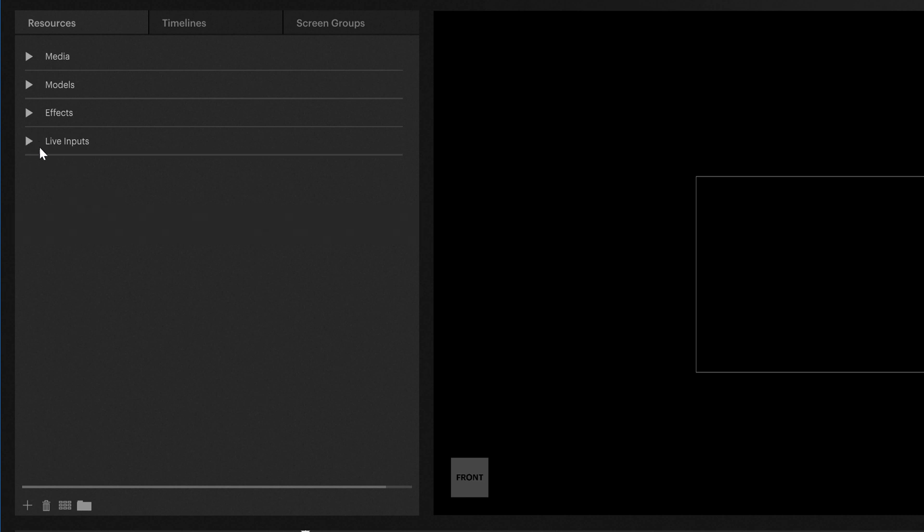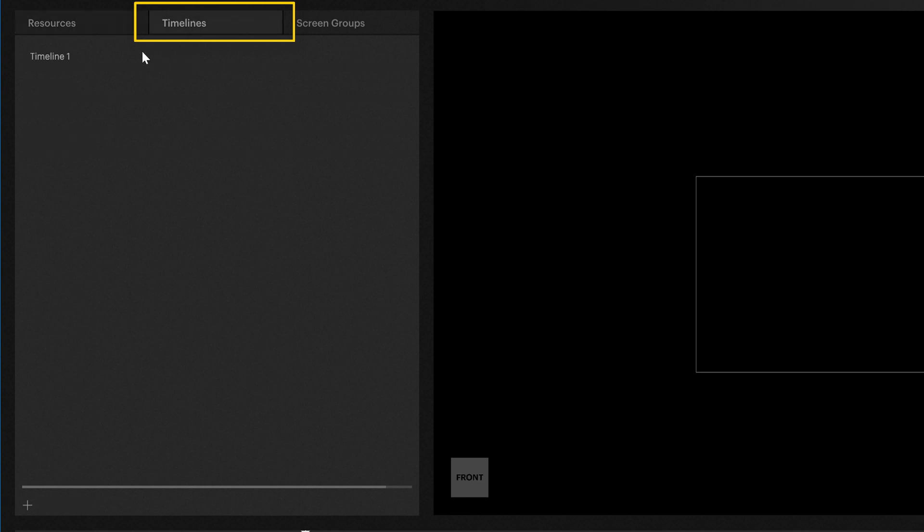Next to resources, you can find the timelines and yes, you can use multiple timelines in Pixera.